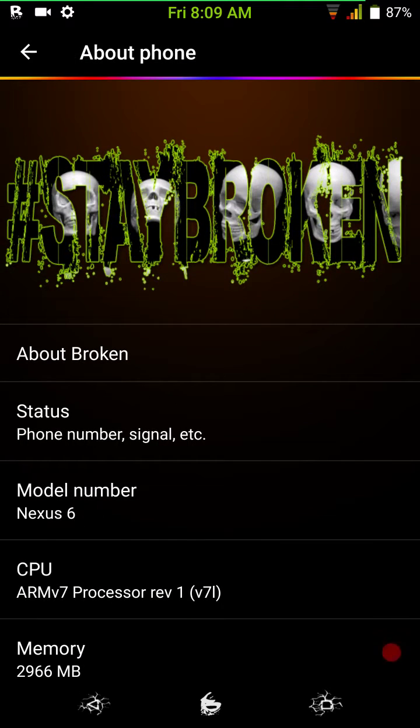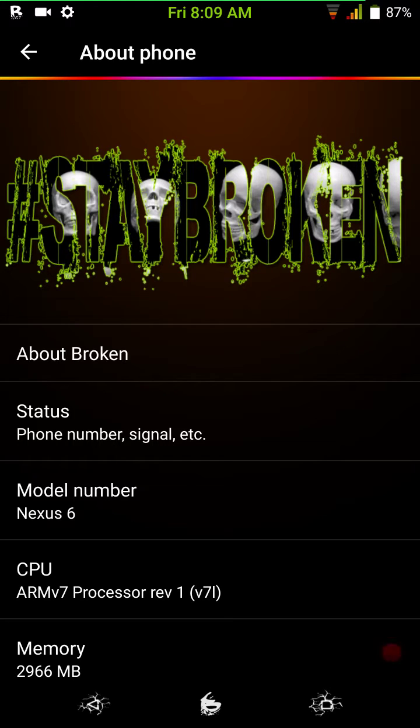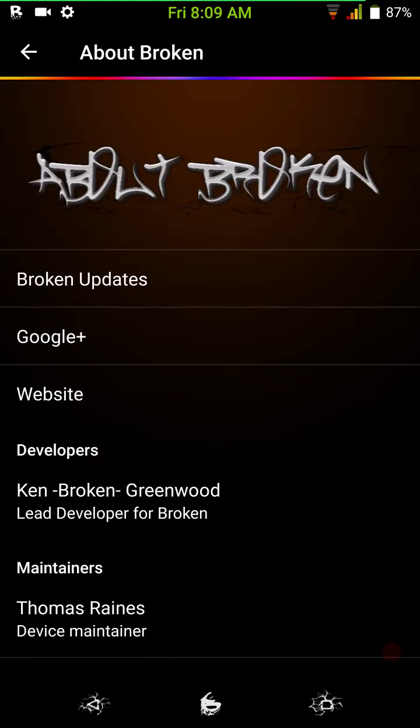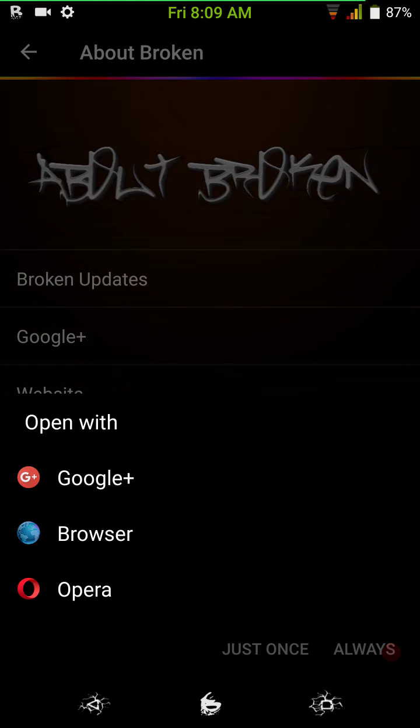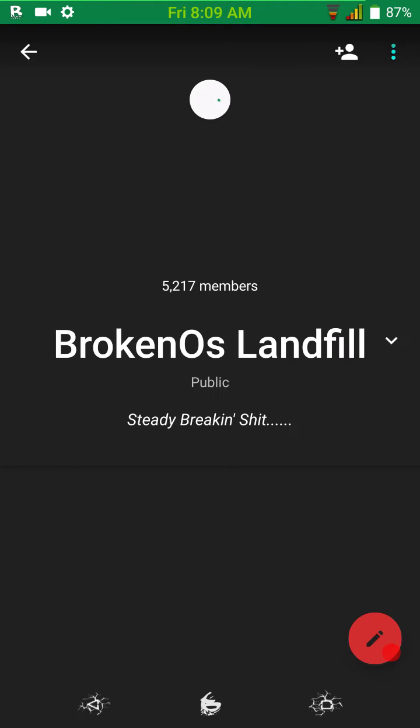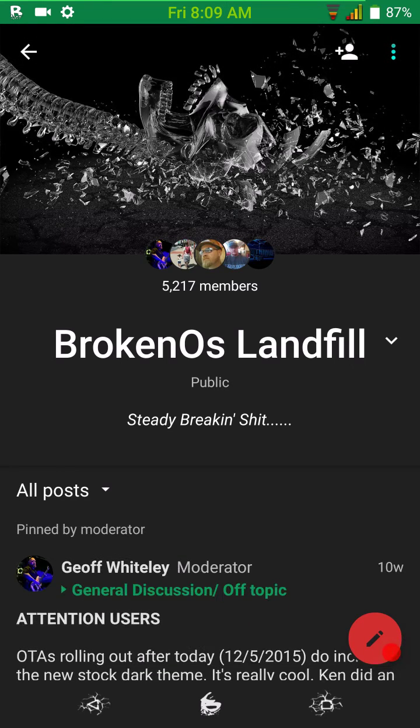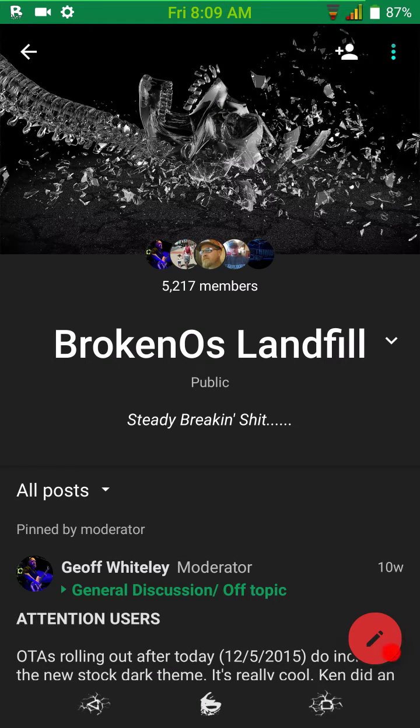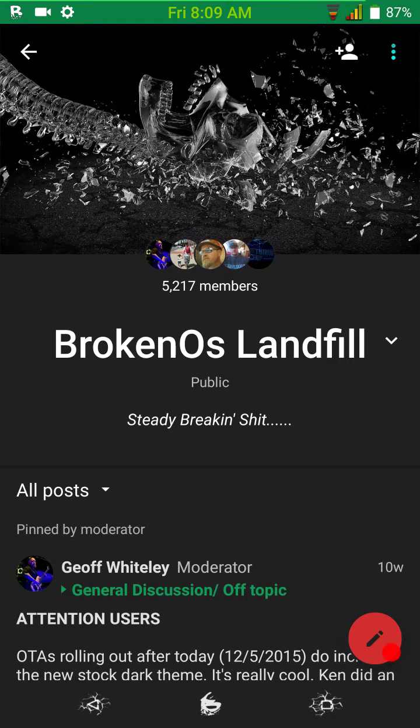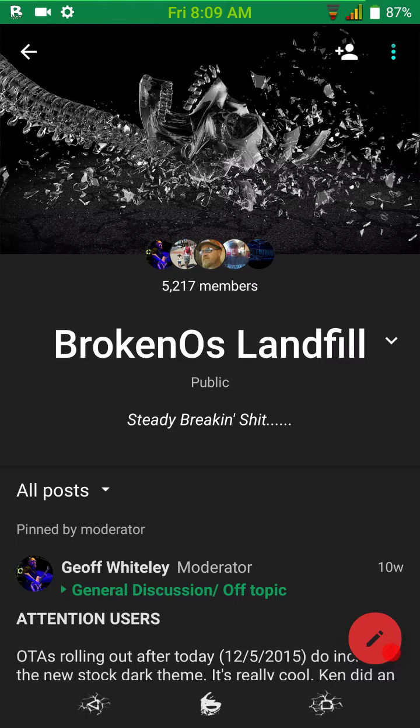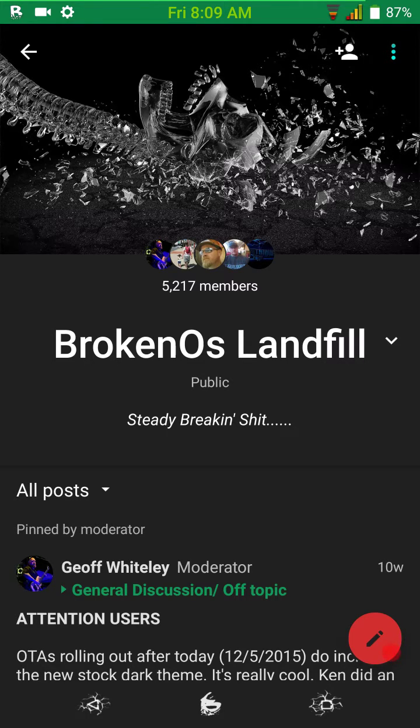This ROM is very easy to obtain just by going to the Google Plus community. You just go to the Google Plus community, do a search for Broken OS Landfill. Put that in as a search. And once there, you can find the download to this ROM. It is that simple.